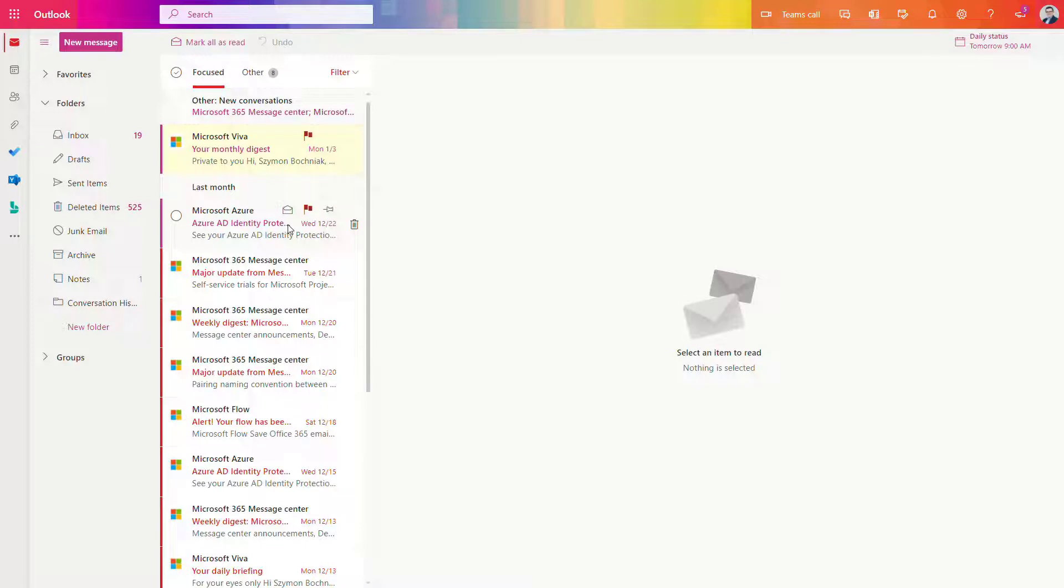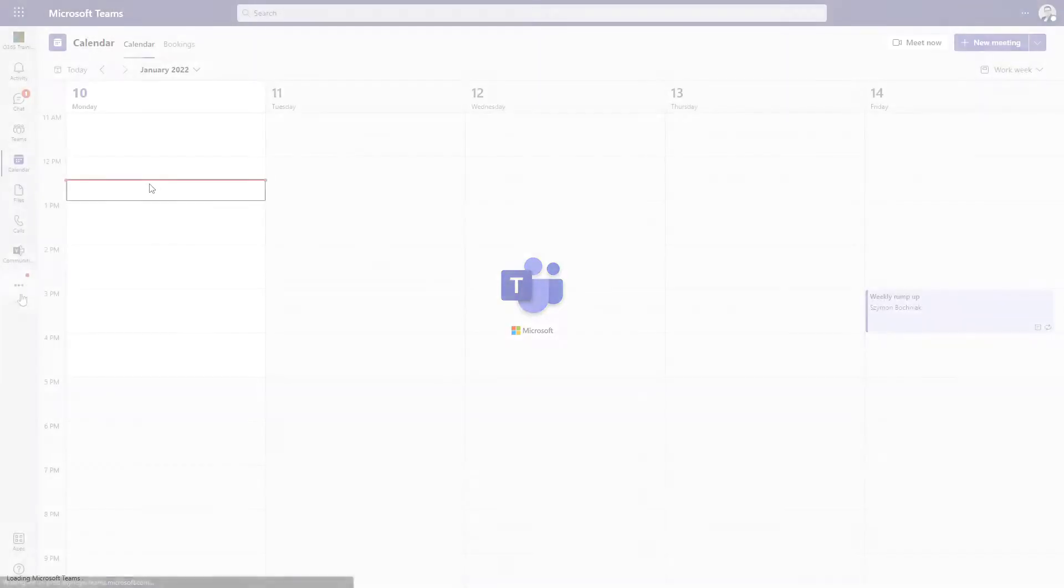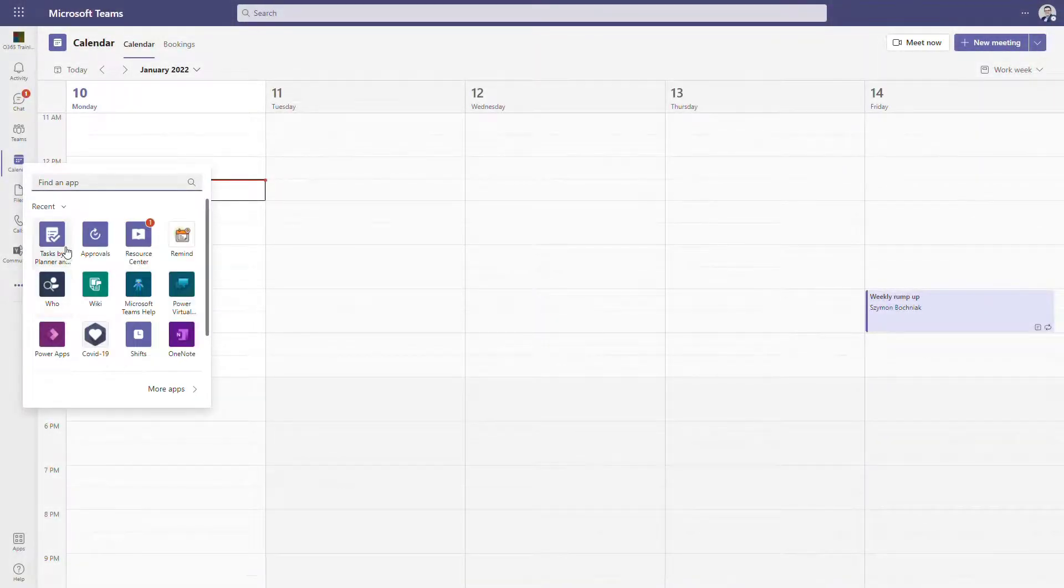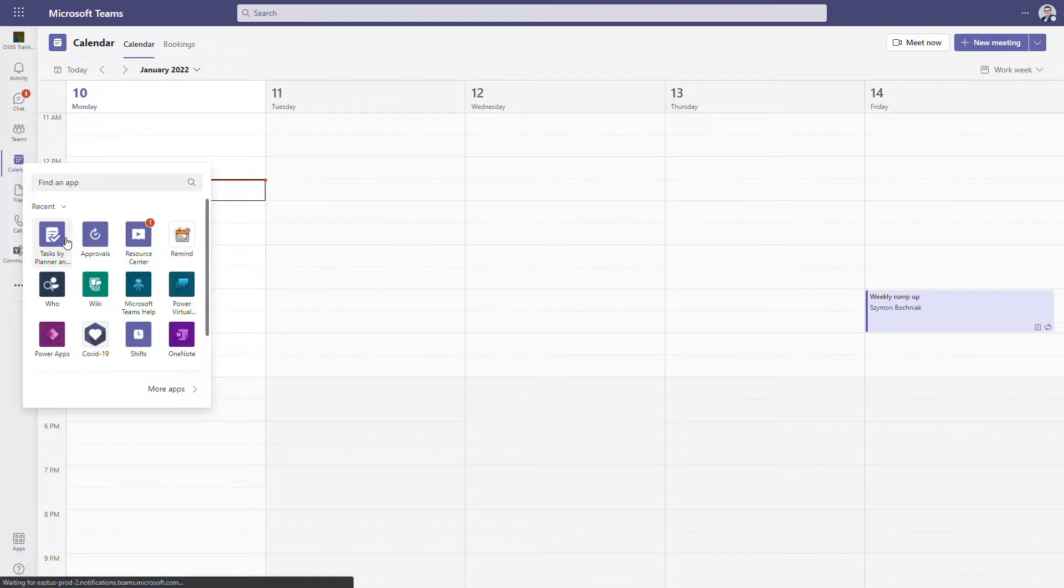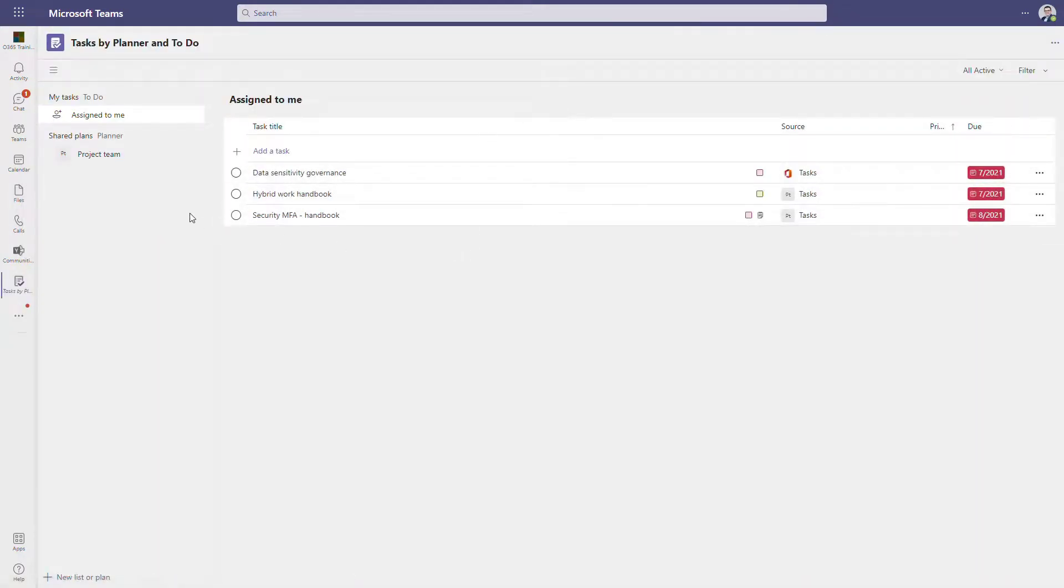If you move to Microsoft Teams, you will also have the possibility to manage all your tasks and planners in one place. The only thing you need to do is to add Tasks by Planner and To Do as an application and display all these tasks in one place.